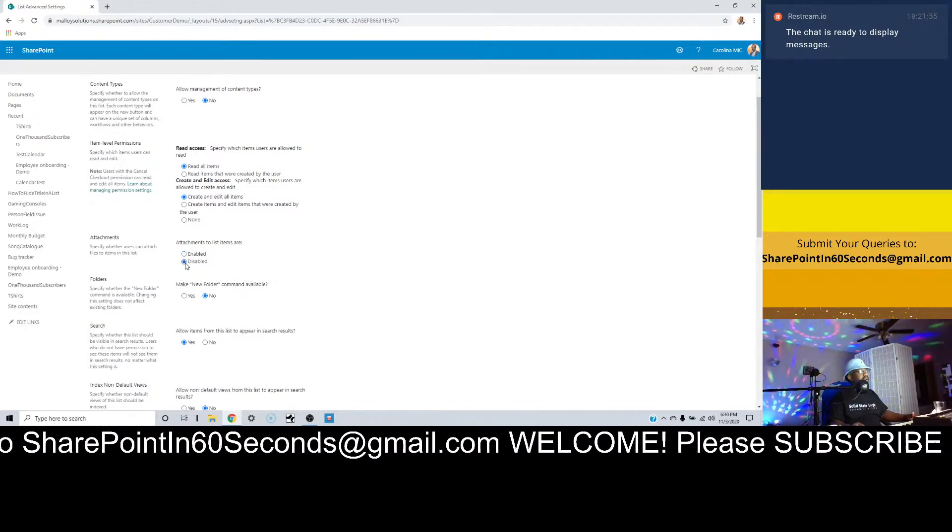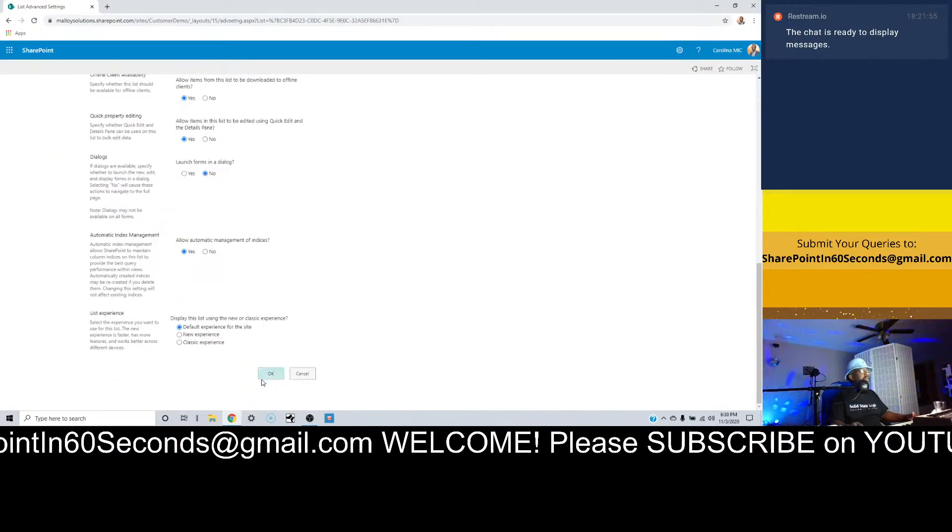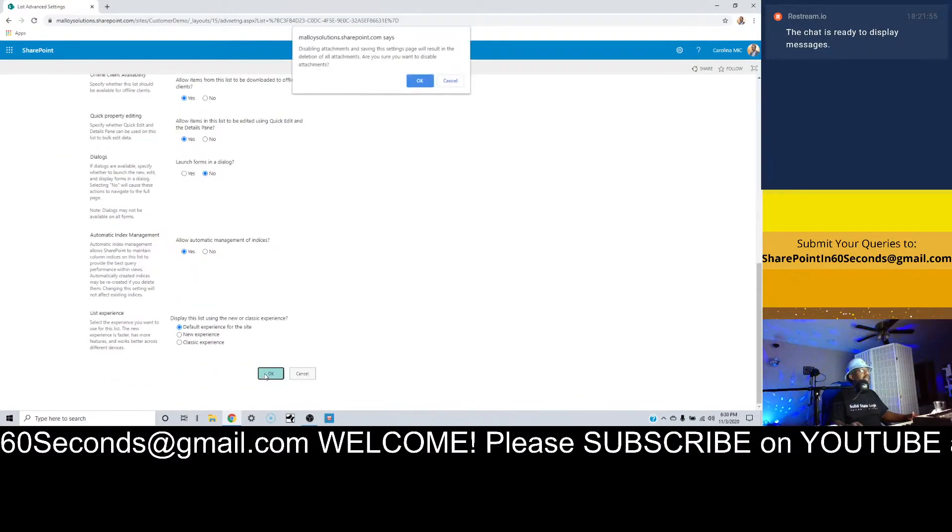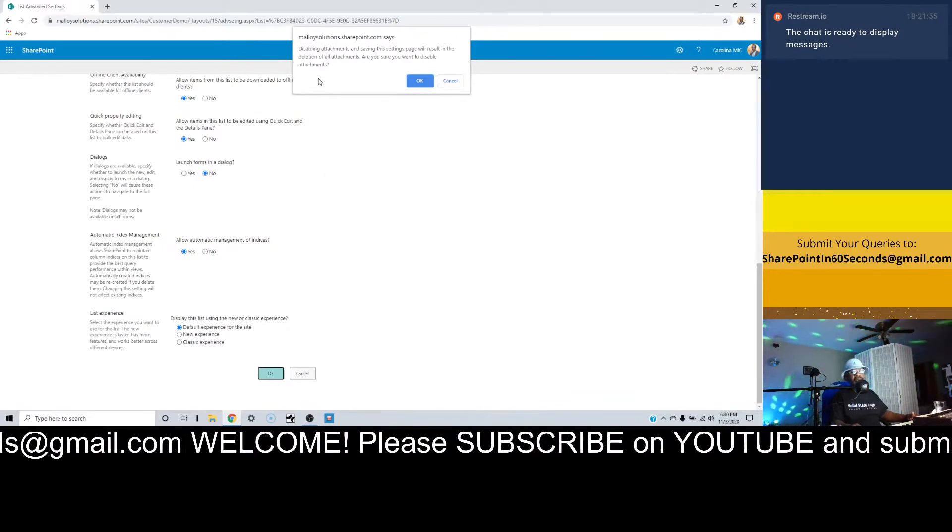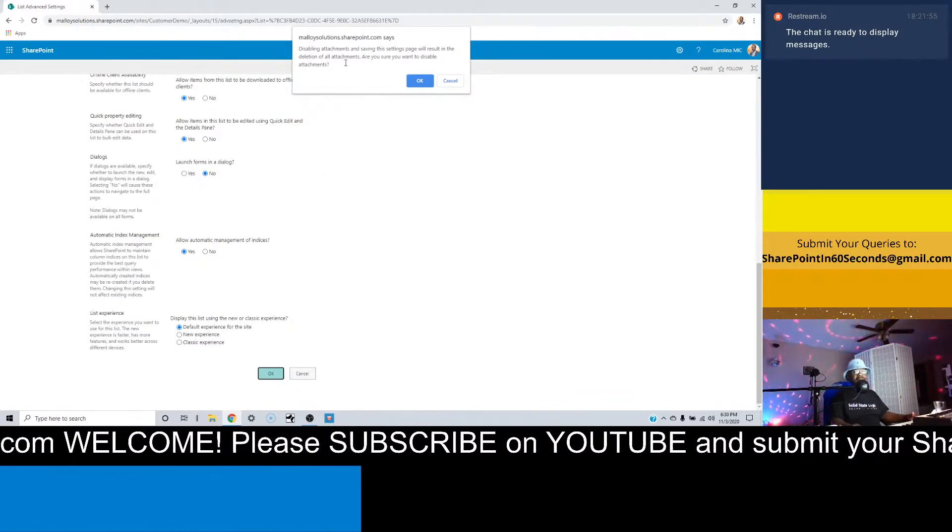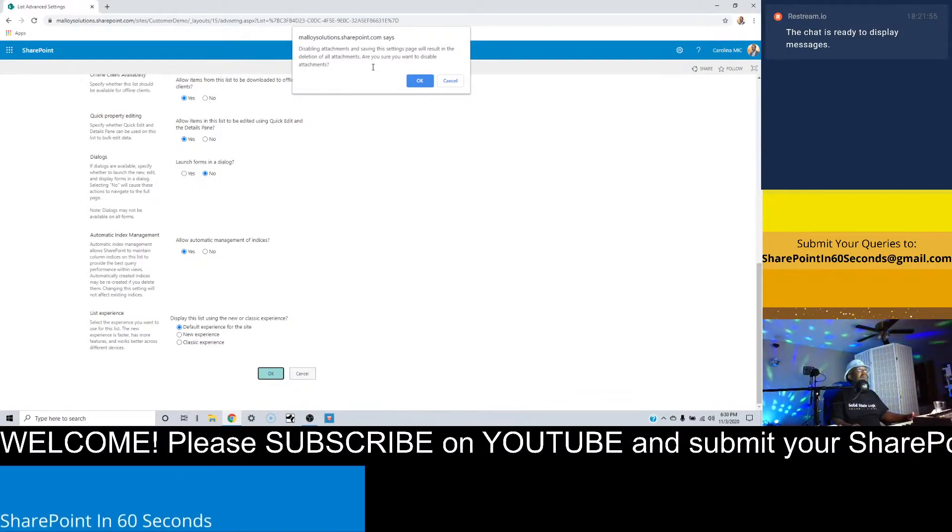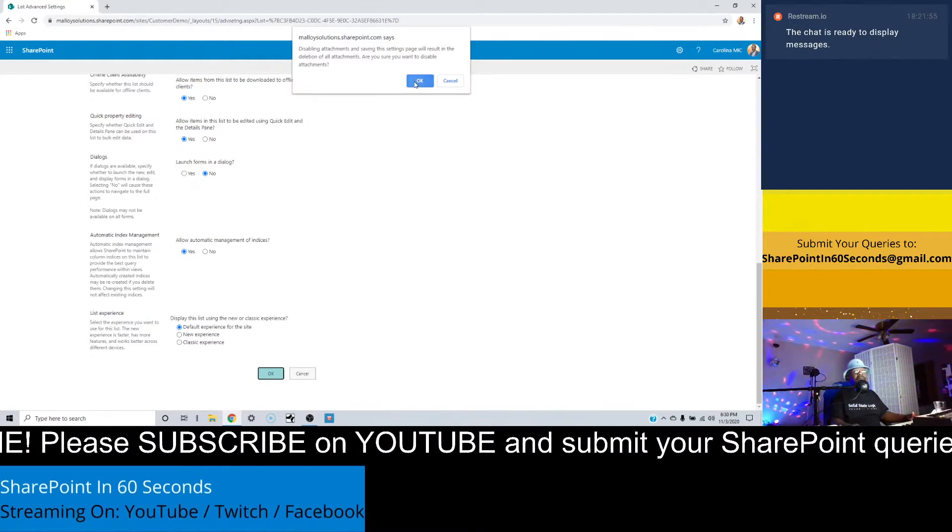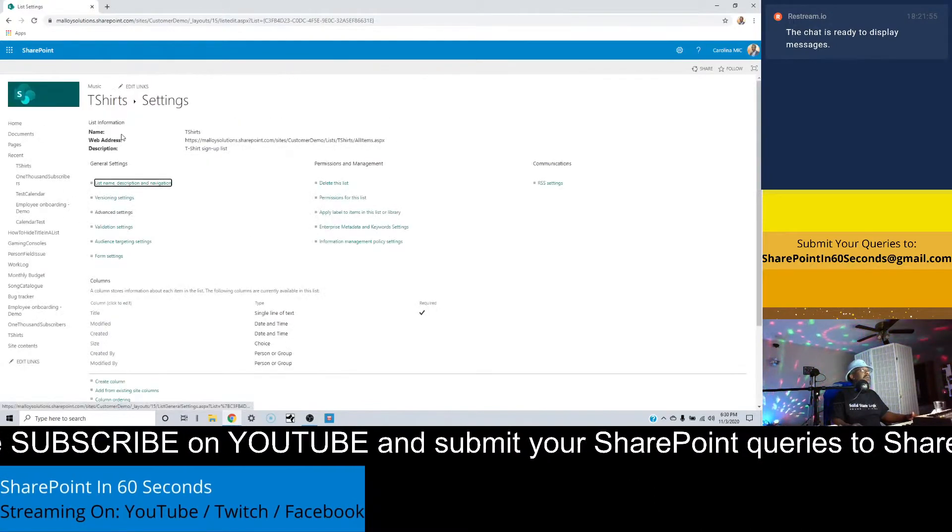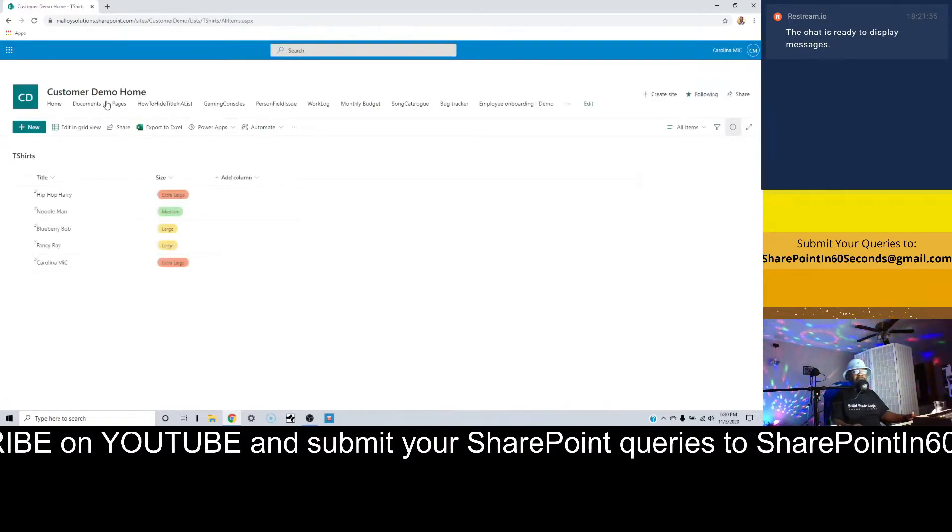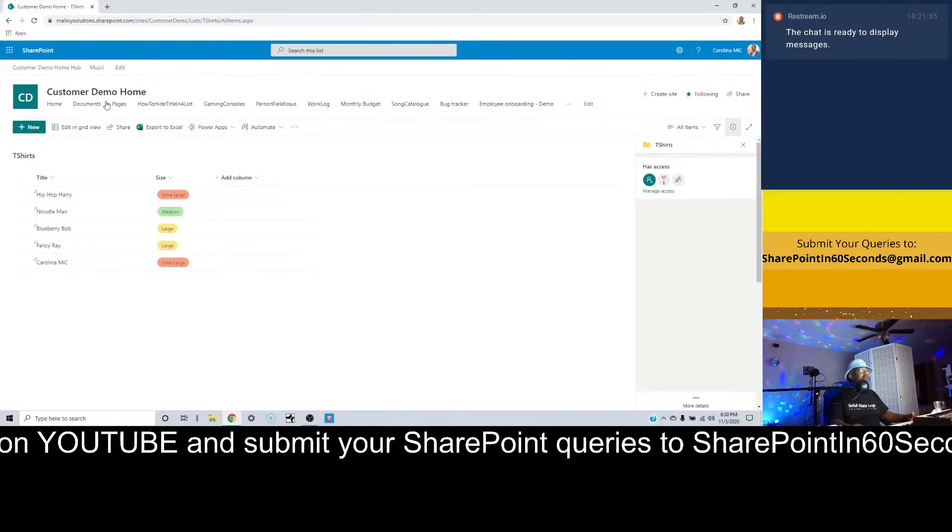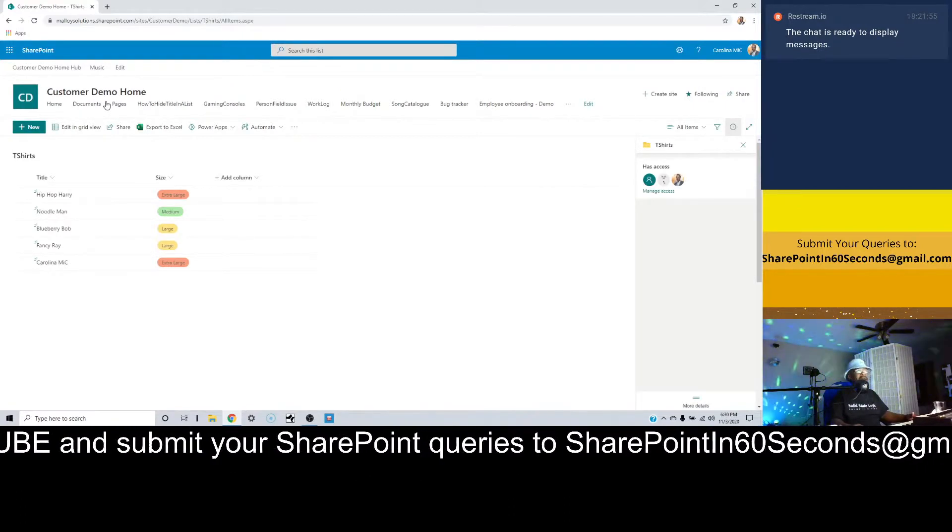We're going to scrolly scroll, and there is an attachment section right here. We can disable that, and now we're good to go. Of course, we get a little warning, which is nice to have. You might lose some stuff, blah blah blah.